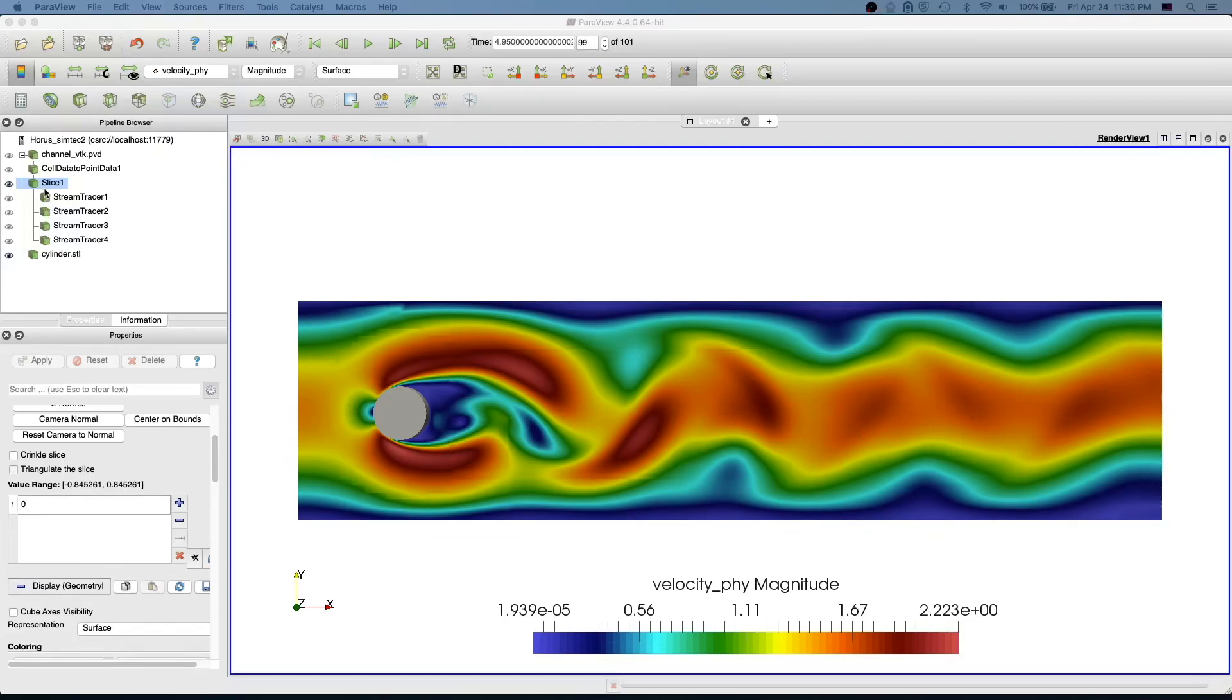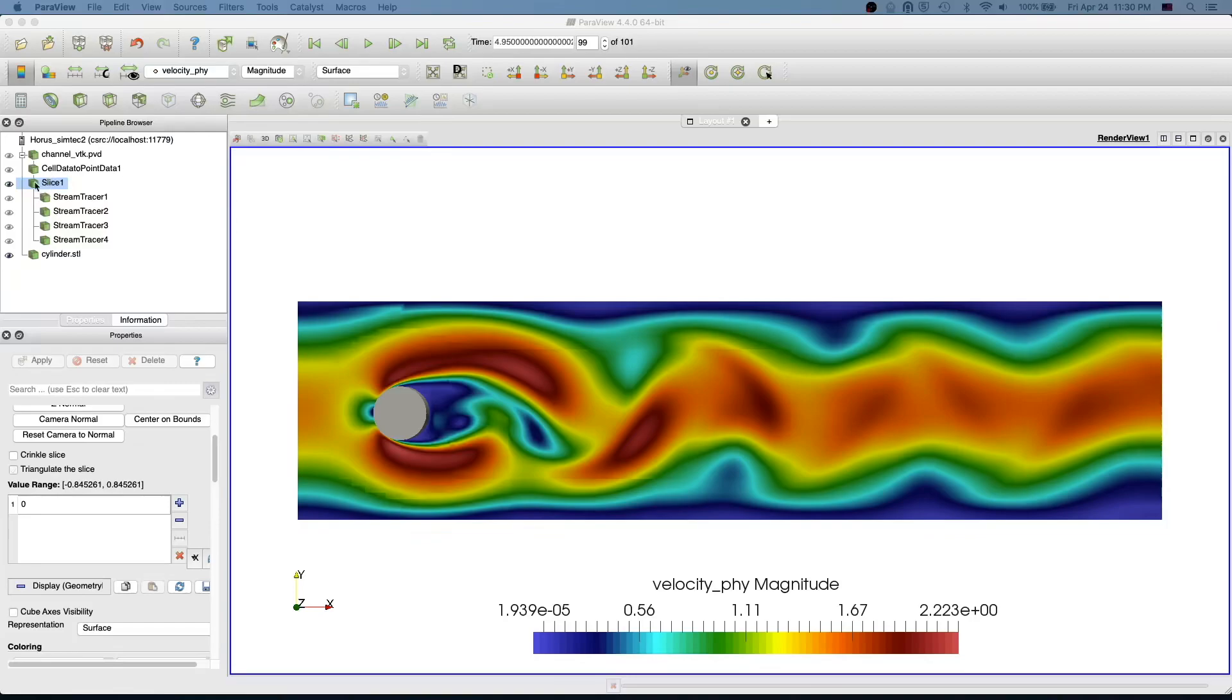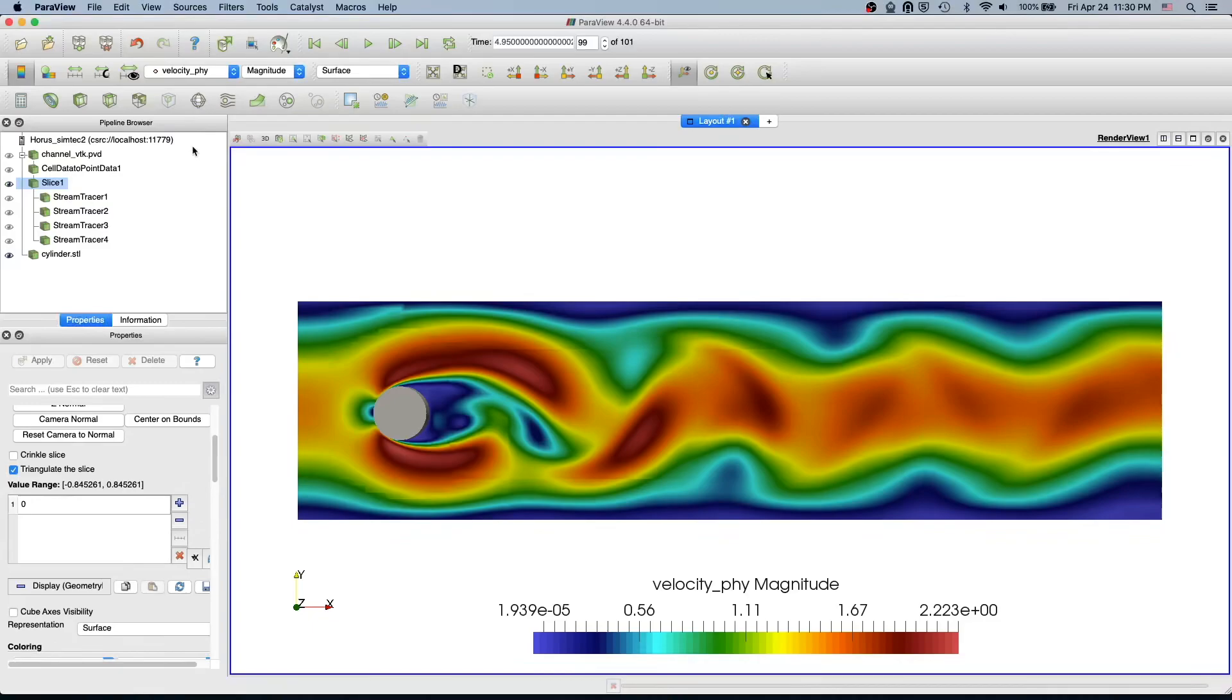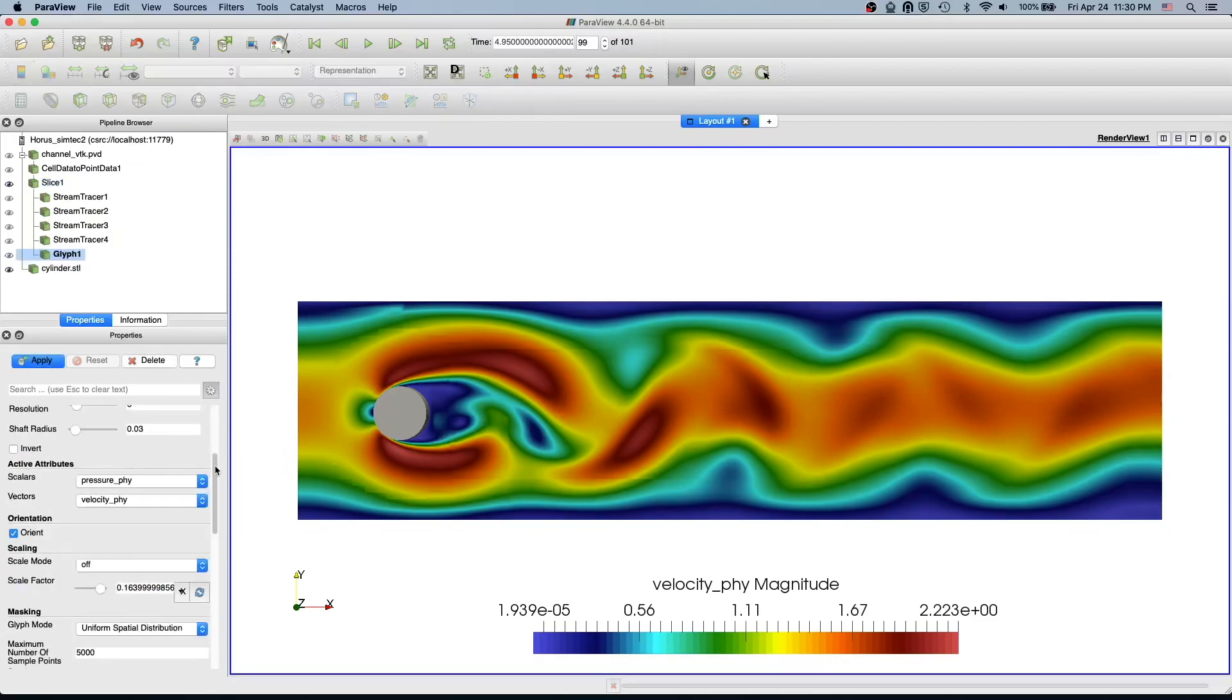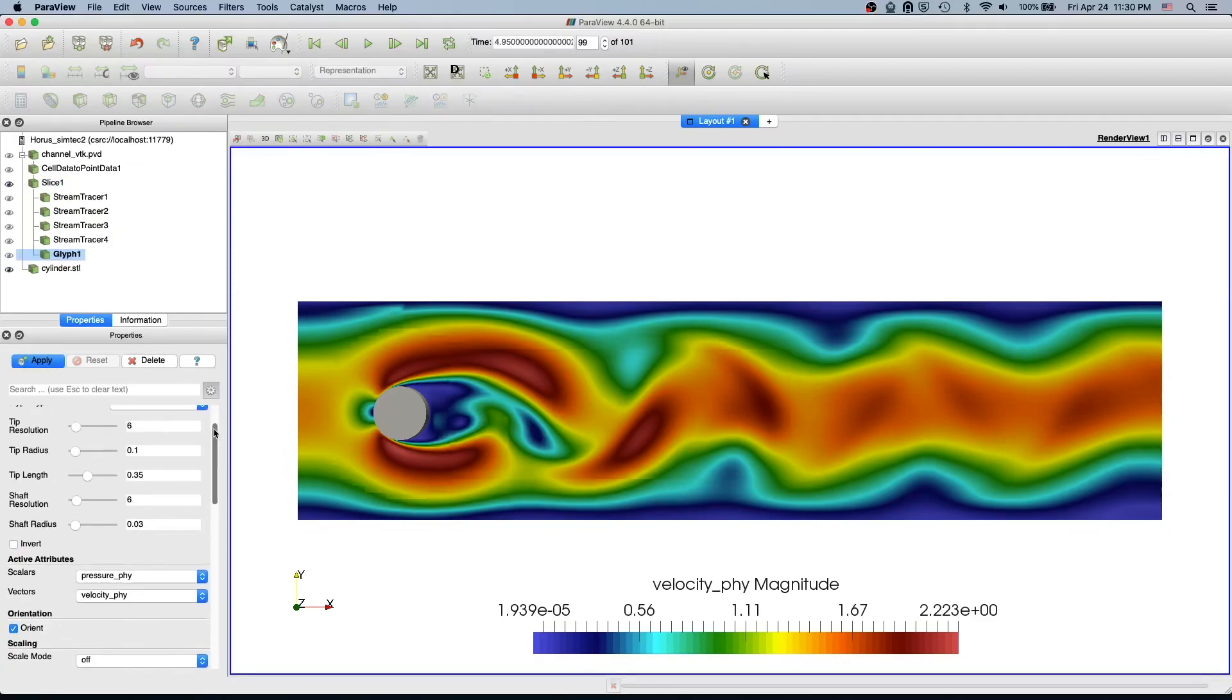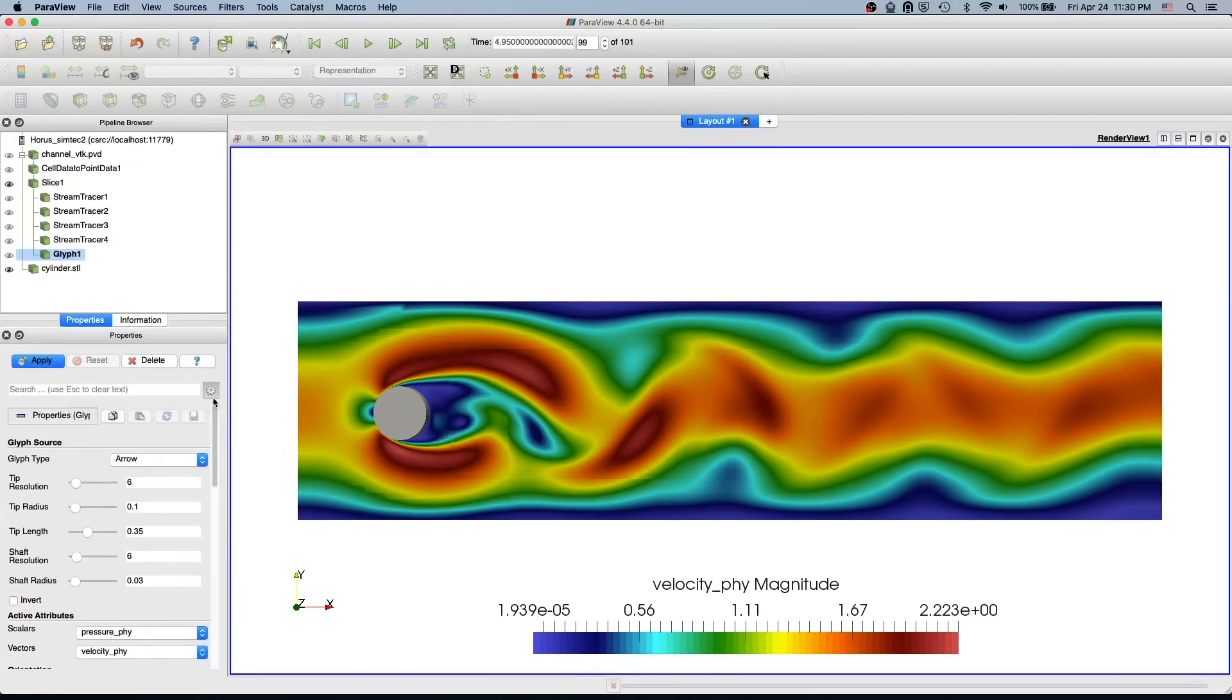It's basically the arrows or vector representation of velocity. To create glyphs, select your filter where you want to apply the glyph. Now we're going to apply it on the slice. To apply the glyph, click the glyph filter. Leave everything as it is and just apply.